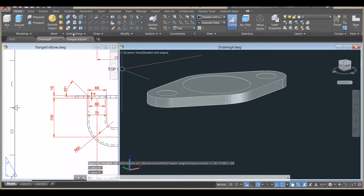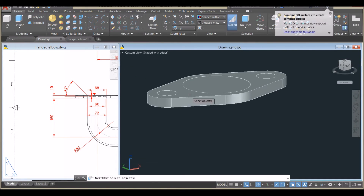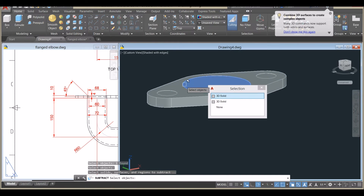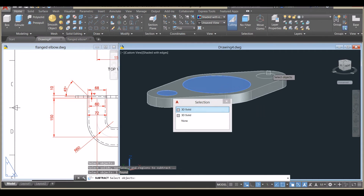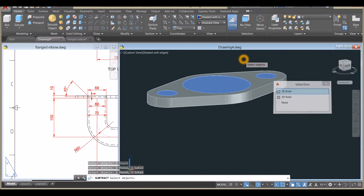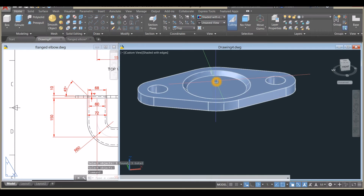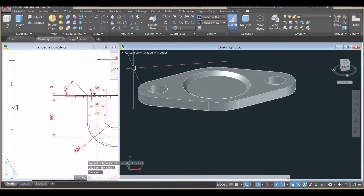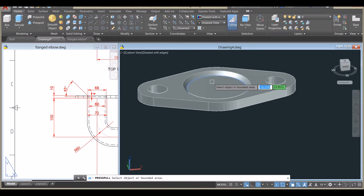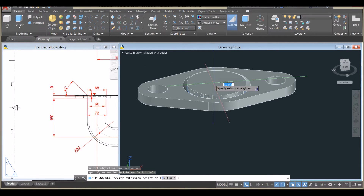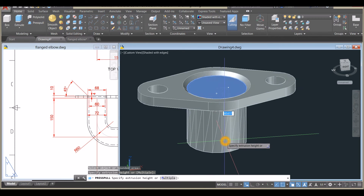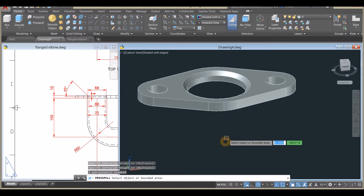Use the Subtract command inside the Solid Editing panel — click the object you want to keep, right-click, and select the objects you want to subtract. Then to poke a hole through the center, go to the Modeling panel, select Press Pull, hover over this area, left-click, and bring it down, then left-click again.